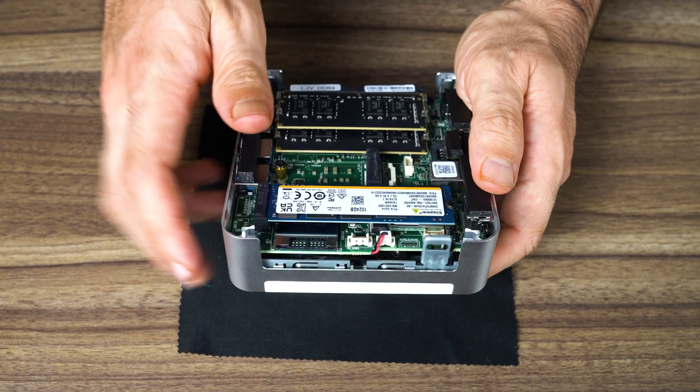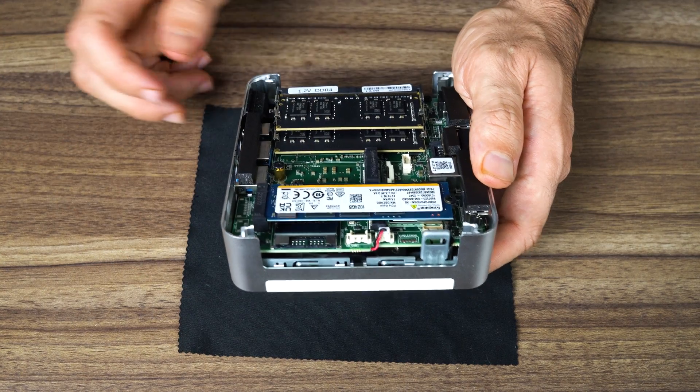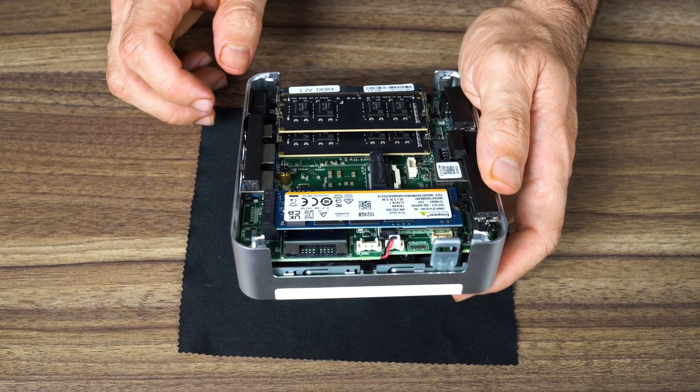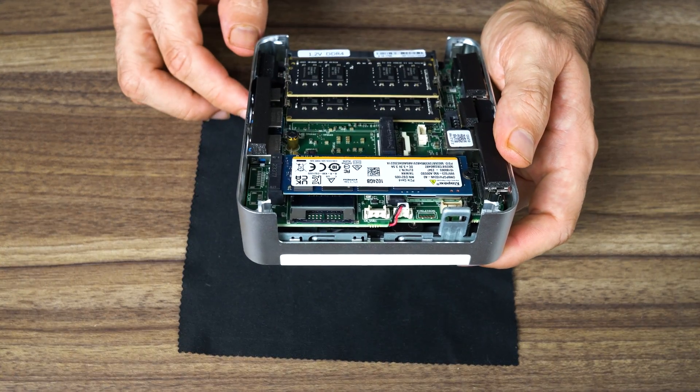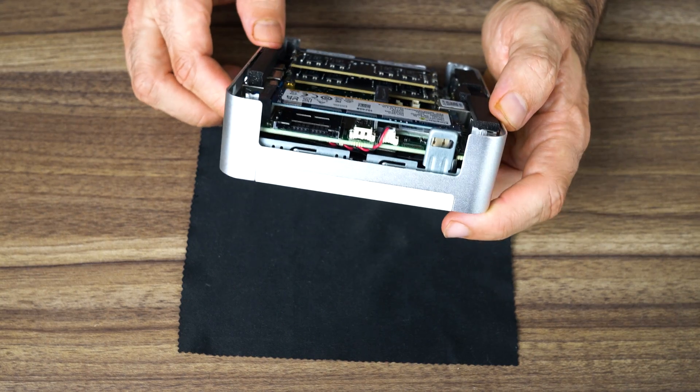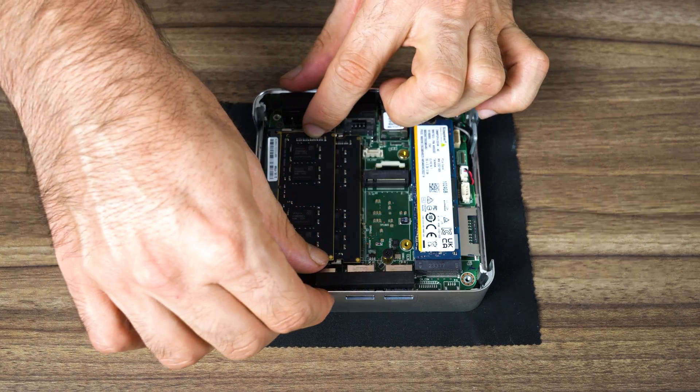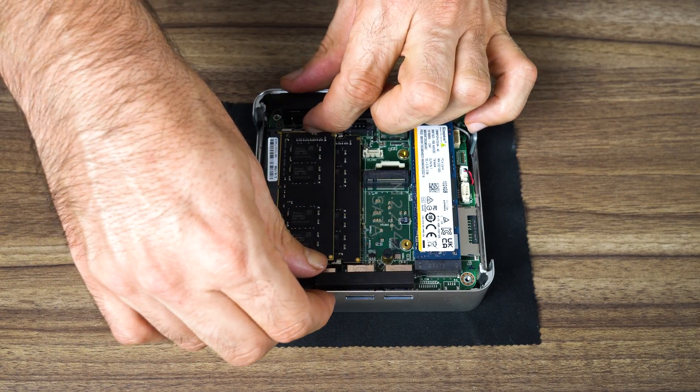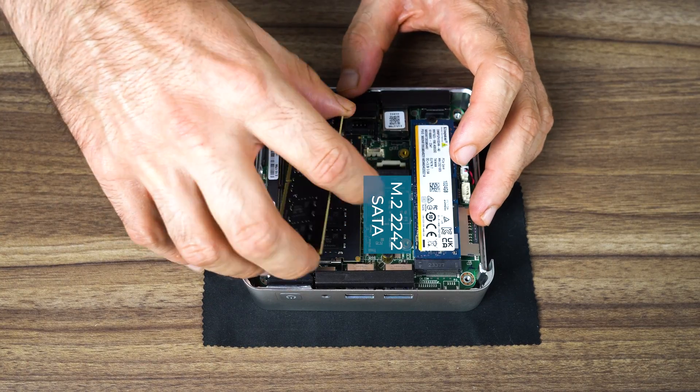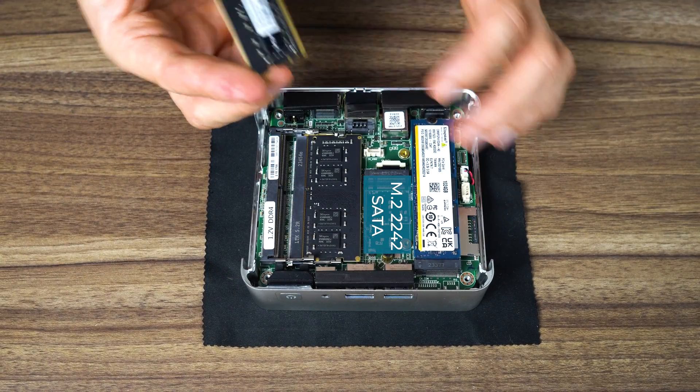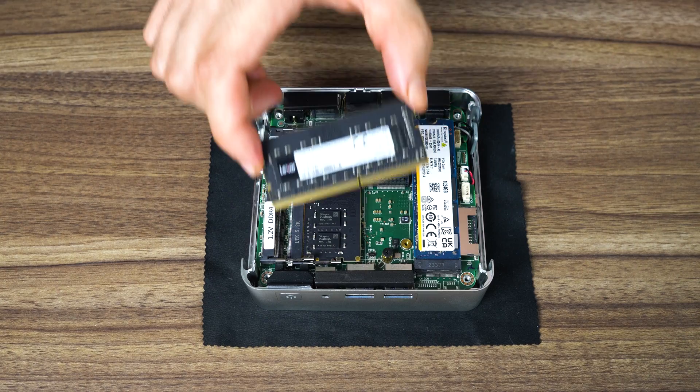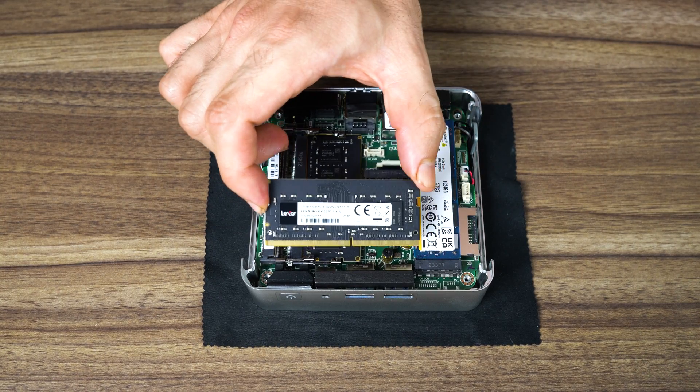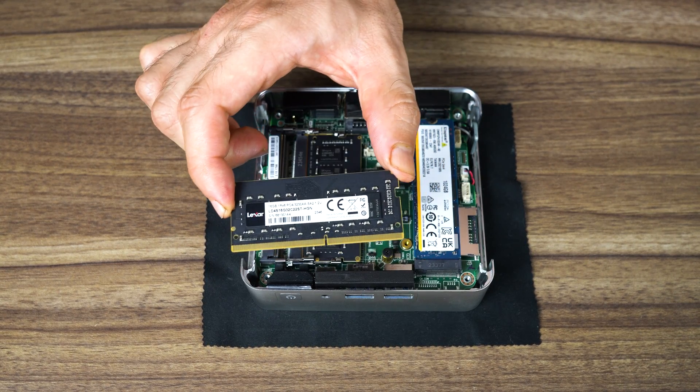And interestingly, there's an SD card reader on the board, but you can't use it. I guess we've got a case of form over function. The unoccupied M.2 slot is a 2242 SATA if you want to add more storage. There's a Kingston Gen 4 NVMe drive, and Lexar DDR4-3200 memory is included.